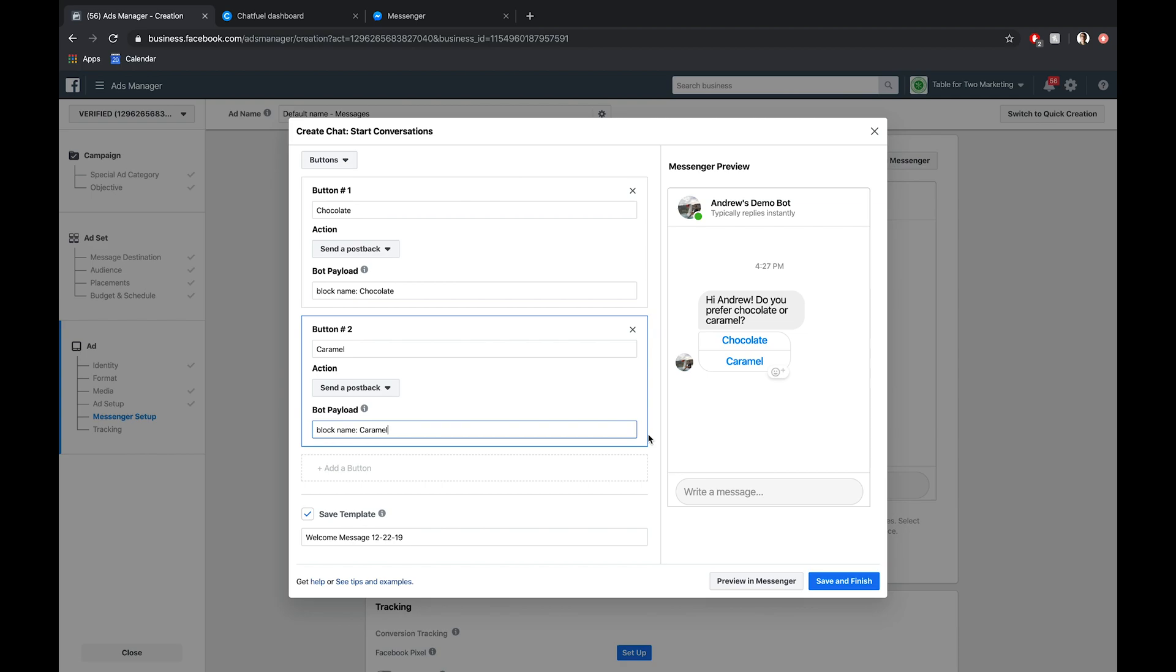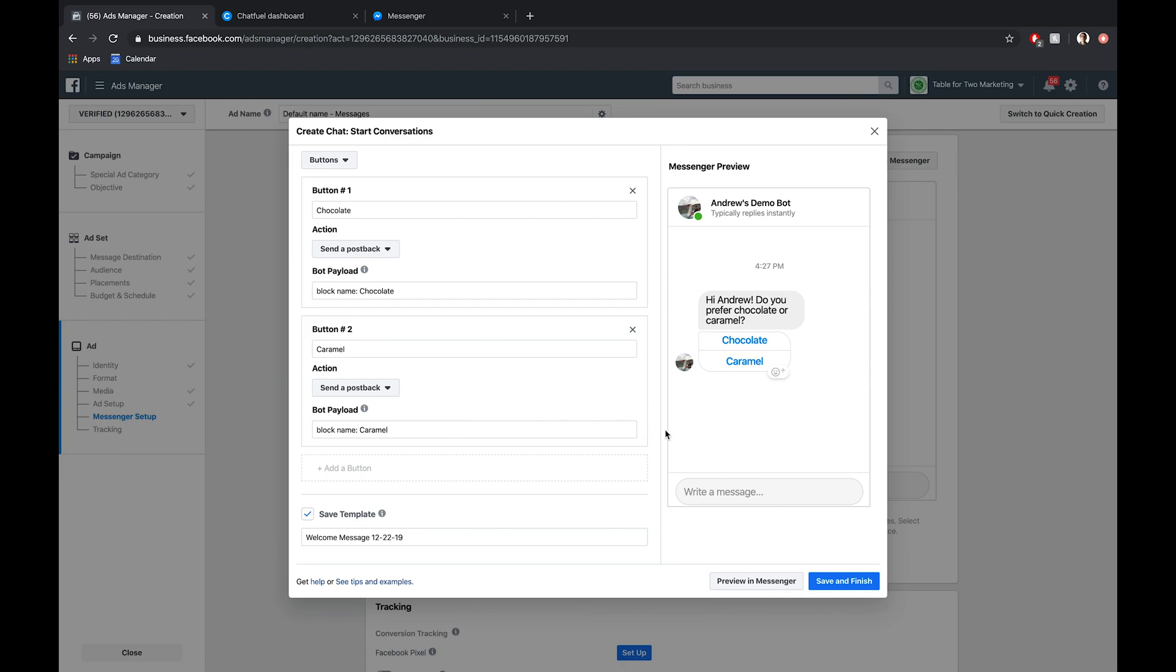Excellent. If we wanted to, we could add emojis here, but we'll just stick with this for the time being. Also keep in mind you could if you wanted to send both of these responses to the same block, but I'm sending them to different ones. We can use attributes to segment that user, and then that will help influence what their final result is for their preferred ice cream flavor.